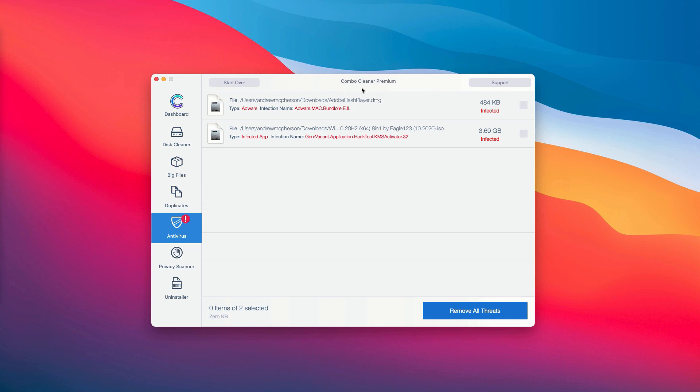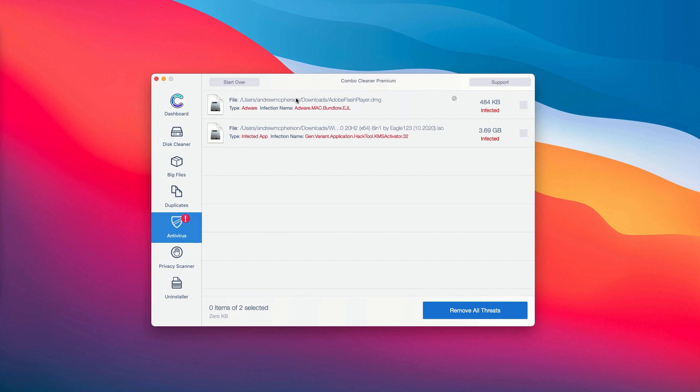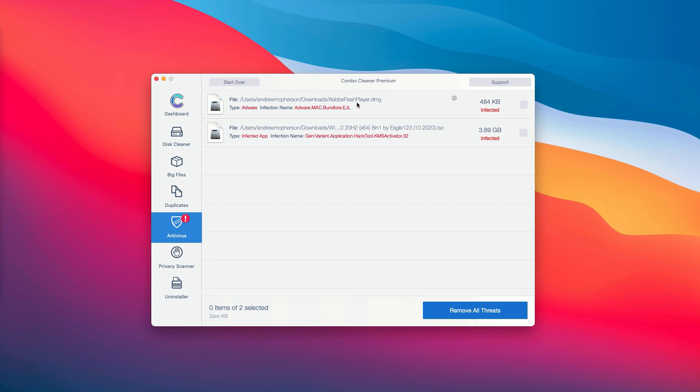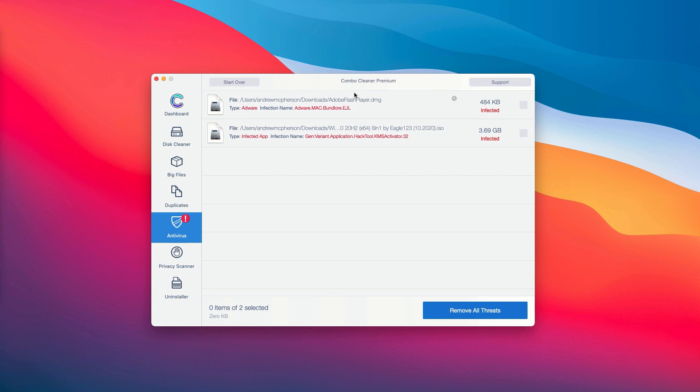The good thing about the trial and the premium version is that you are able to know the exact location of each specific threat on your computer. The application ComboCleaner not only gives you the name of the threat, but it also shows you where exactly it is located.